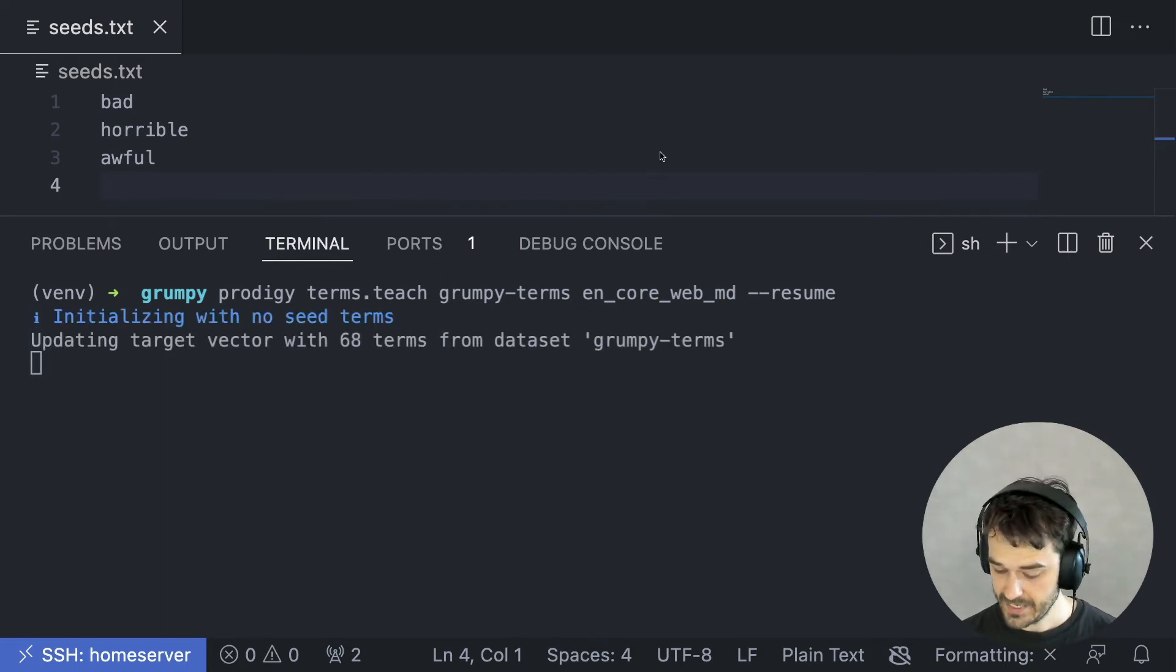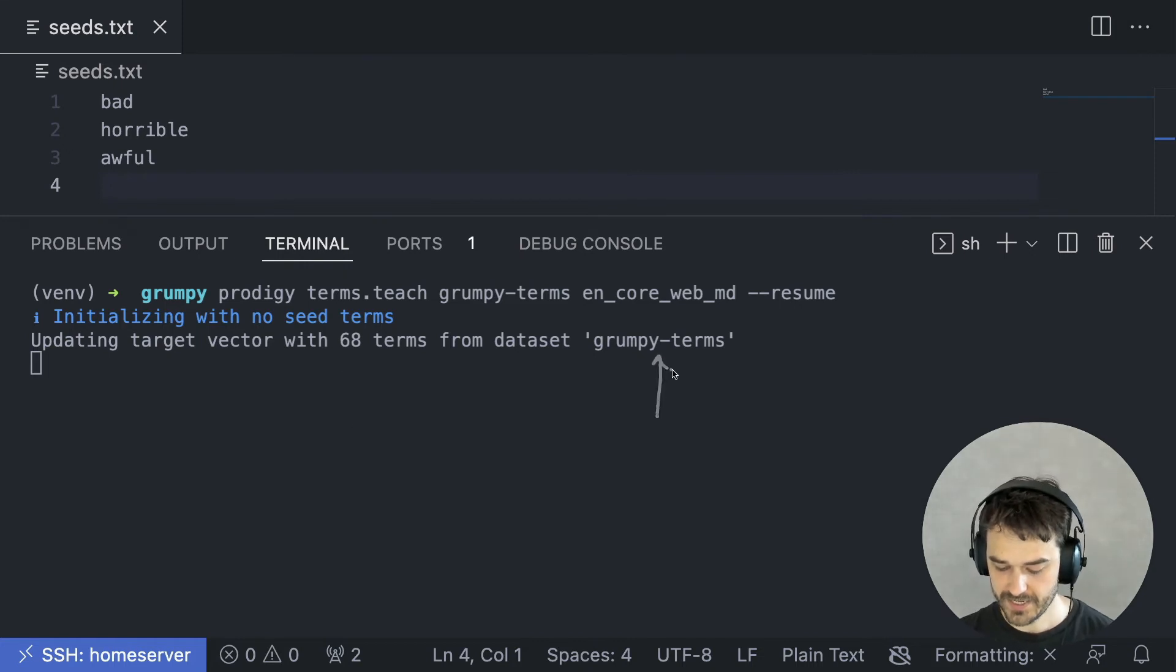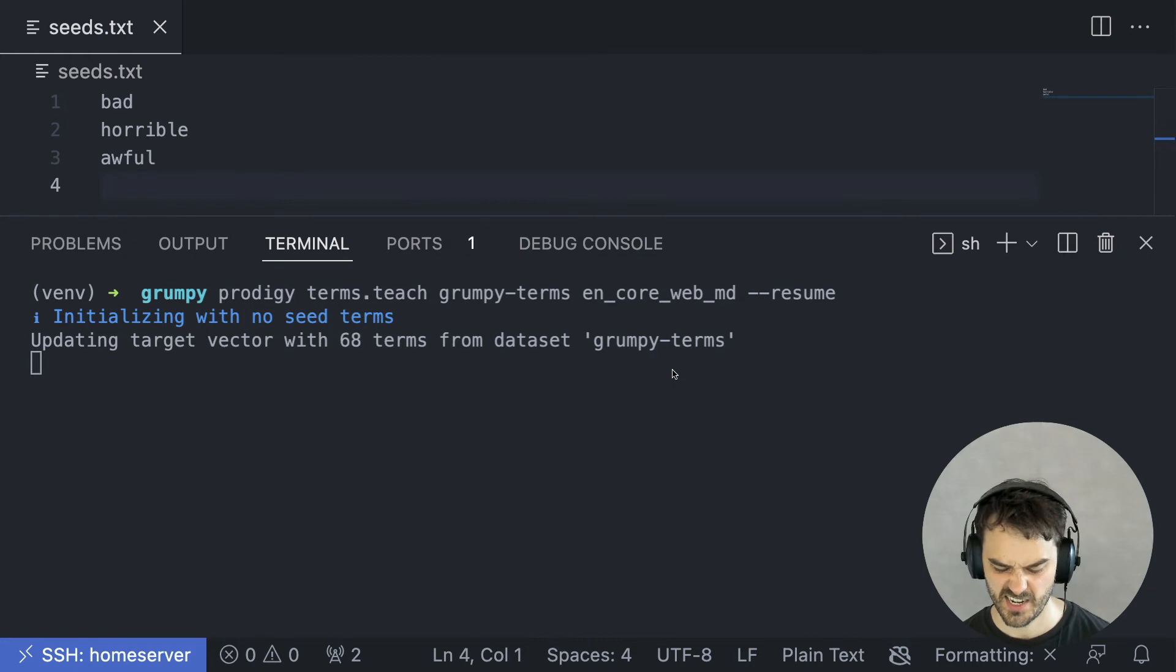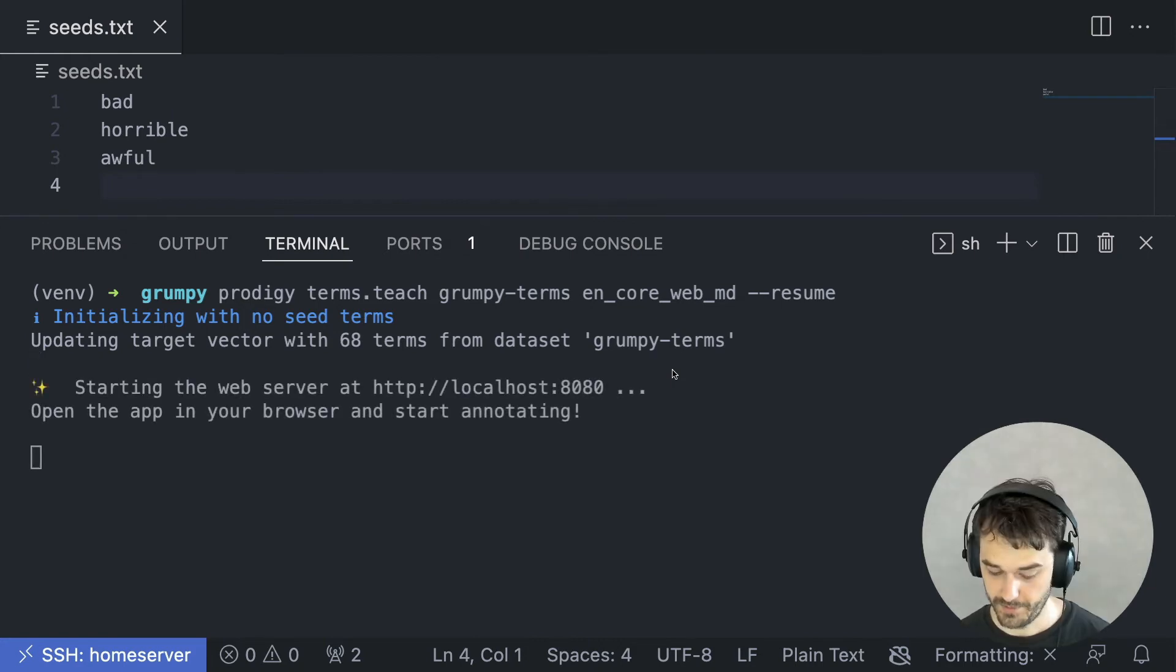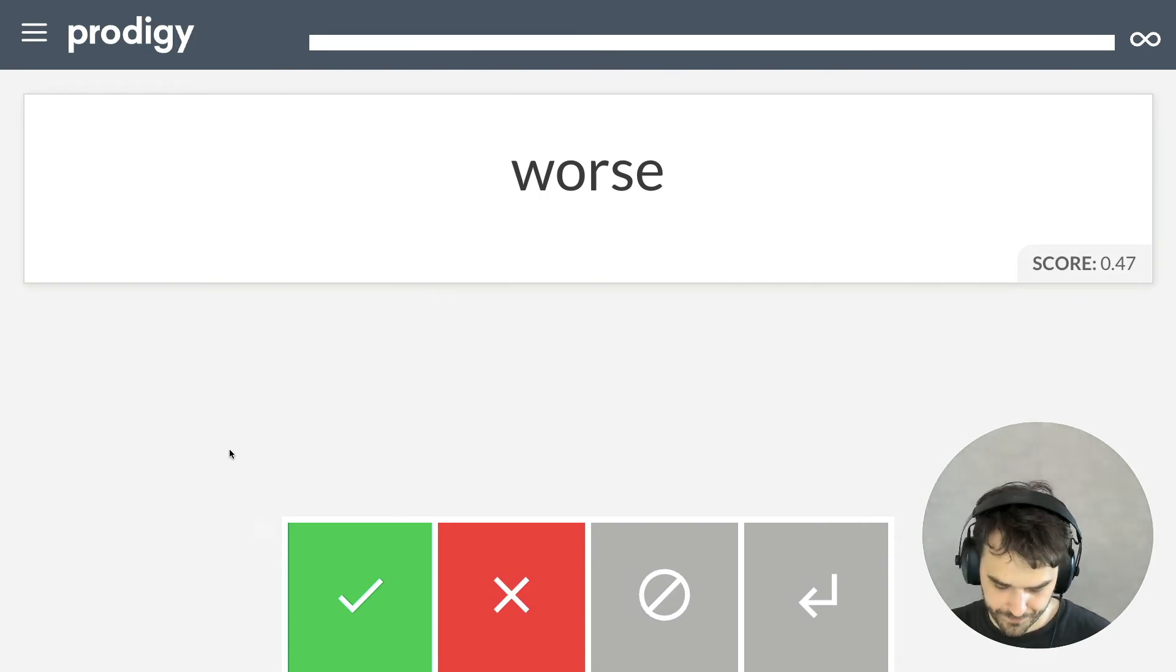So, we can see now that it is taking all the terms that we have in the dataset and it's going to be doing some distance calculations. So, this does take a small while. But, once it's done, we are back in our labeling interface.